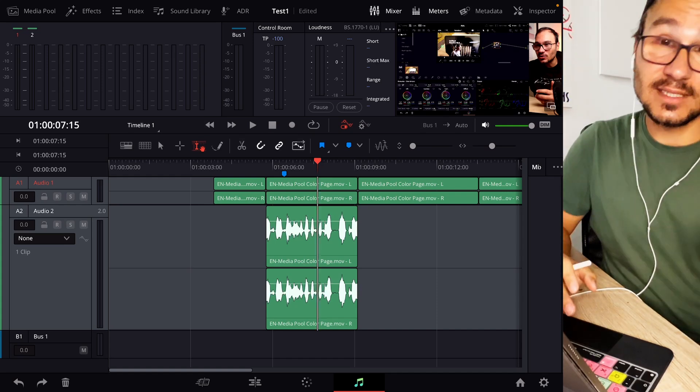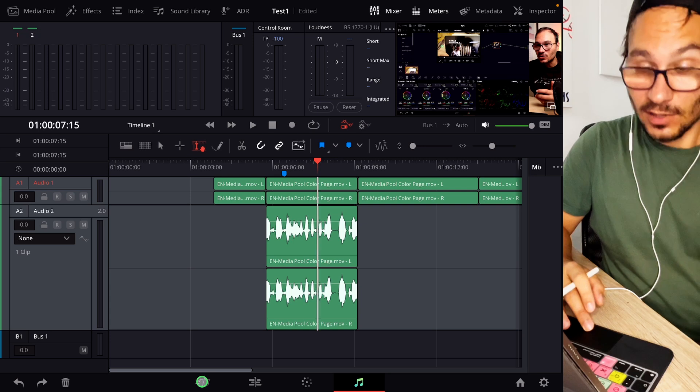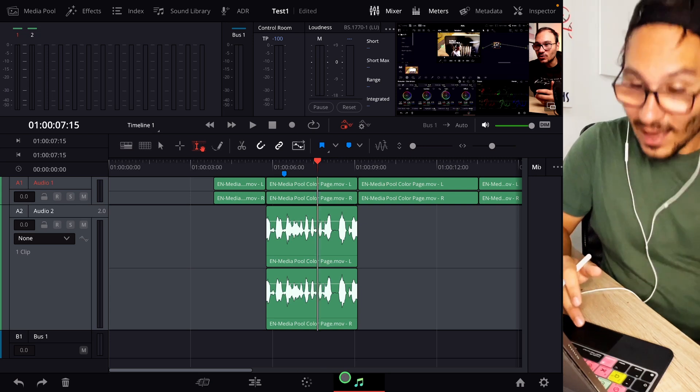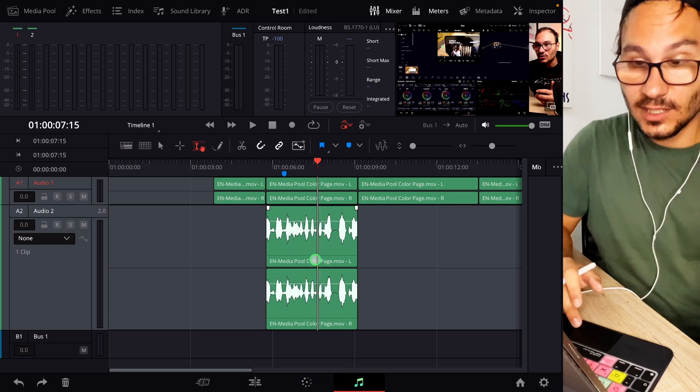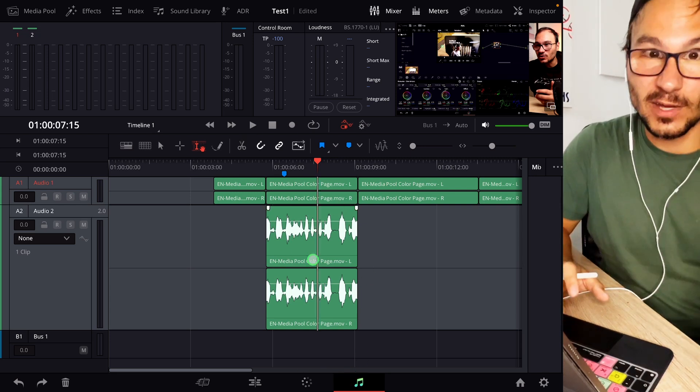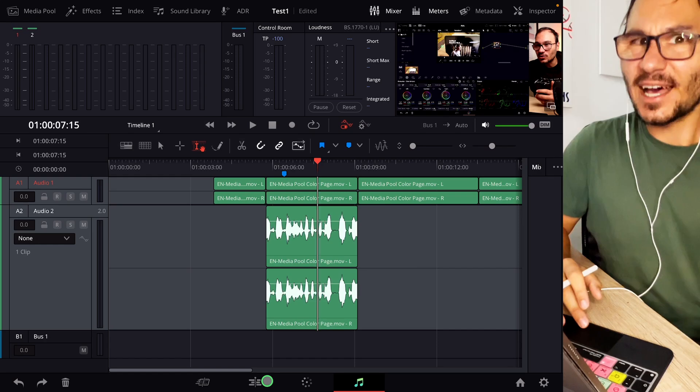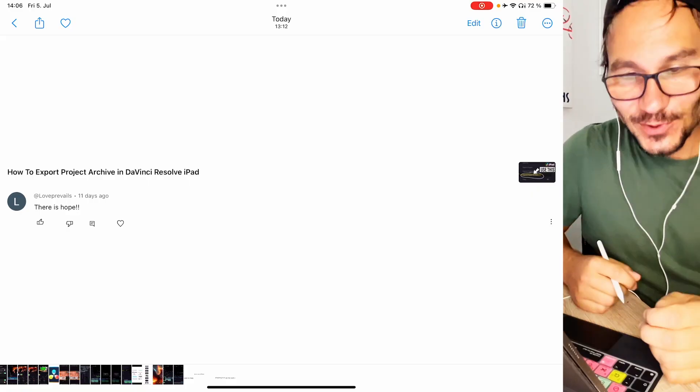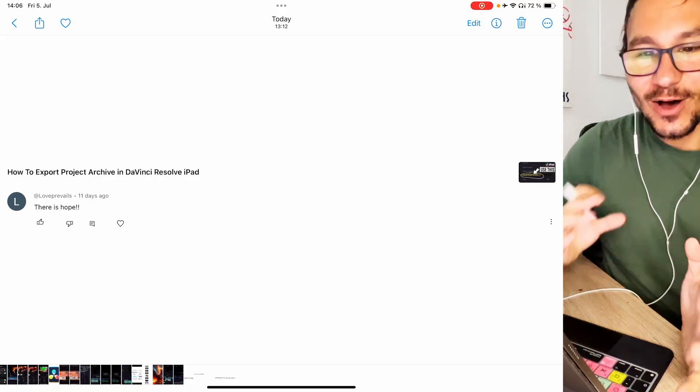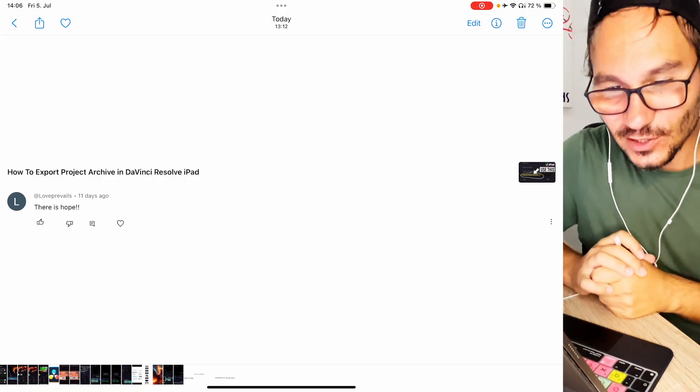So it still works. What I believe what happened with this guy is he was still on the Edit or Cut page. You have to come to the Fairlight page. It only works here in the Fairlight page. It doesn't work on the Edit page. But I say that in the video as well.